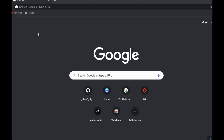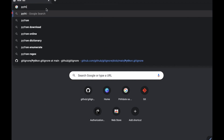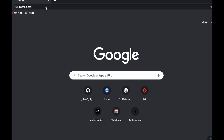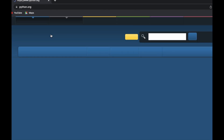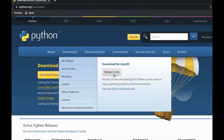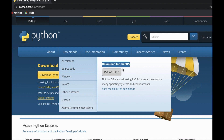To install Python, just go to python.org, go to the Downloads section, and download it for your system. For me it has already detected that I'm on macOS, so it recommends I install it for macOS.